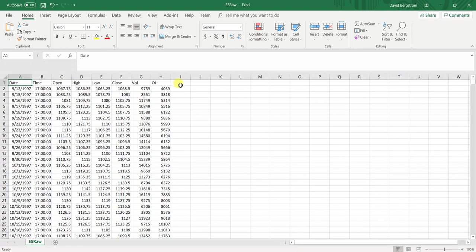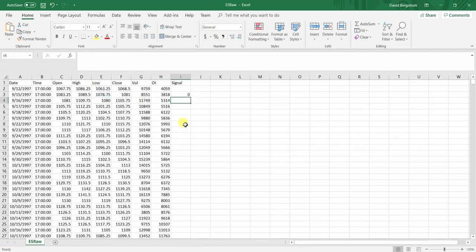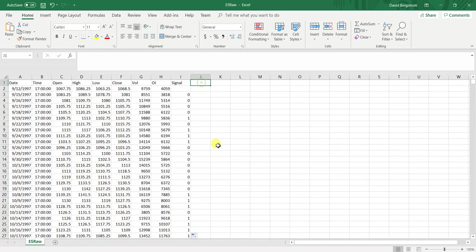Anyways, first things first, let's calculate the signal. If today's low is less than the previous low, then that is a true signal. I just put one as a little marker.